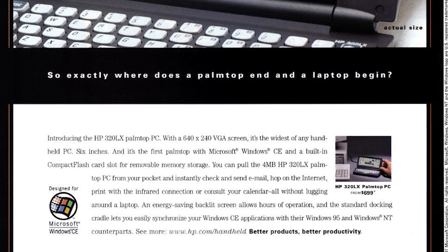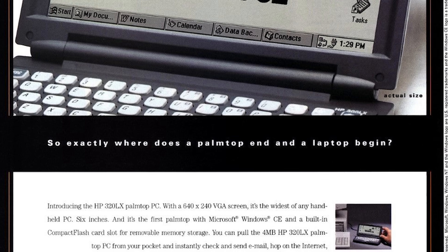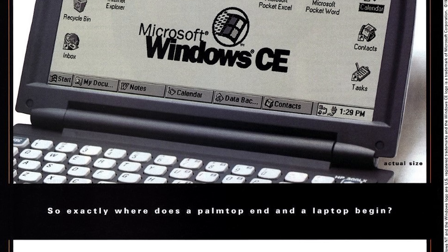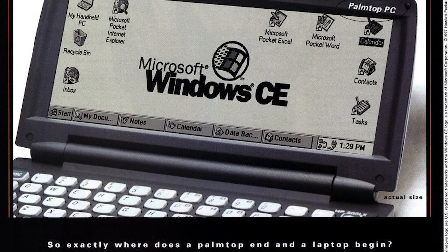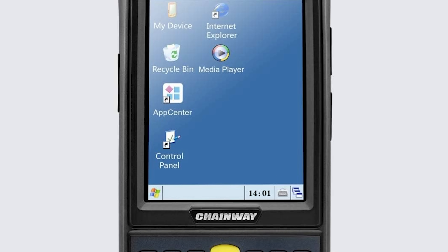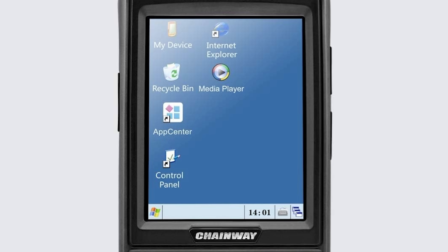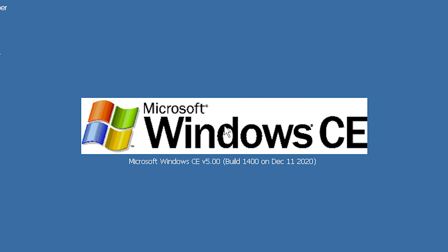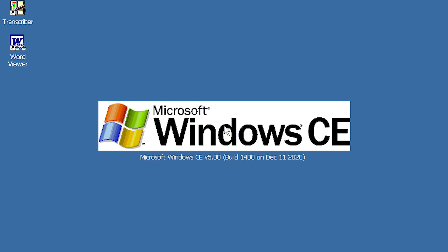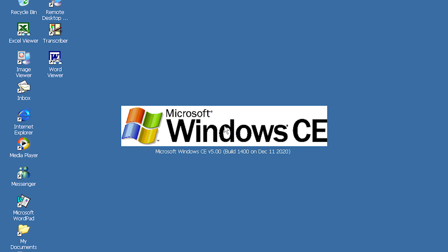Before we get ahead of ourselves, let's talk about what Windows CE actually is. Windows CE was Microsoft's operating system for embedded devices and minimal computers. Many believe that it's a cut-down version of Windows, and I've even used this terminology in the past incorrectly. Windows CE is not a cut-down version of Windows. While it looks very familiar to anyone who has used Windows, it runs an entirely different operating system and kernel than Windows did at the time.